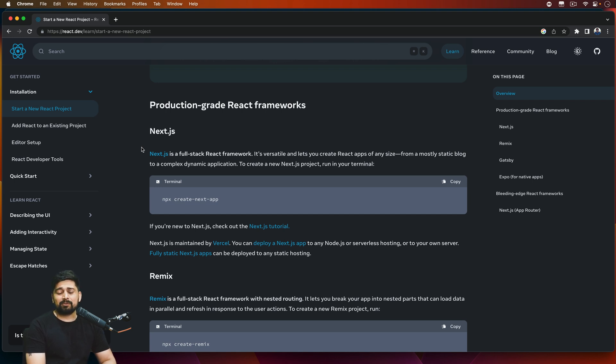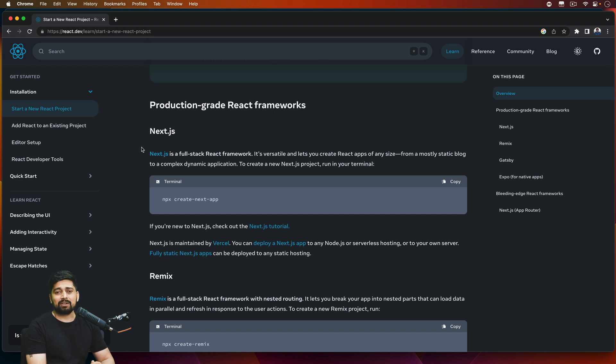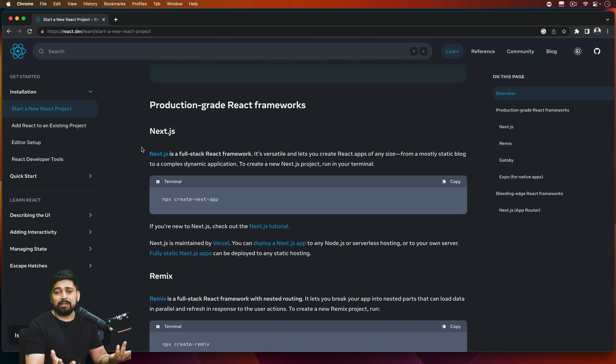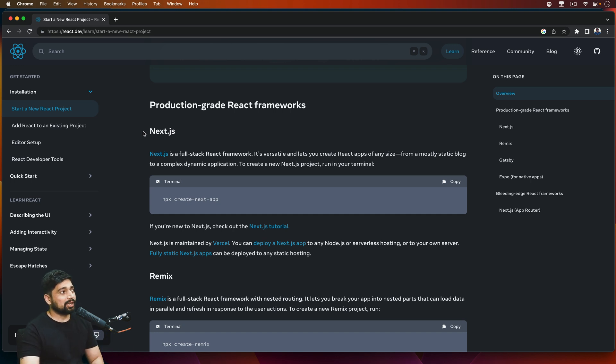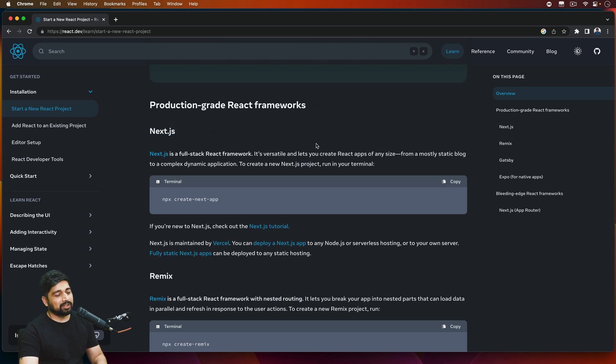But if you want to make just a portfolio website or a single page website just for some static content, you can just go ahead and do this with pure React. It's really performant. It's not like you cannot work without Next here.